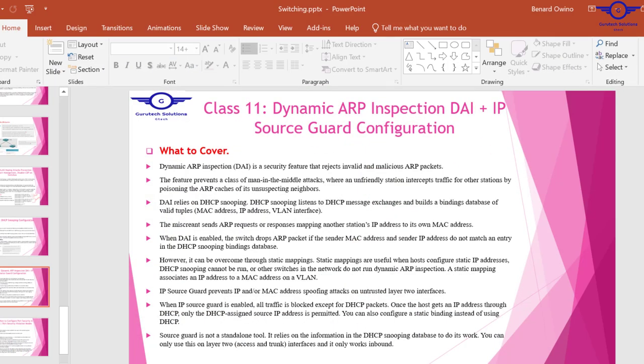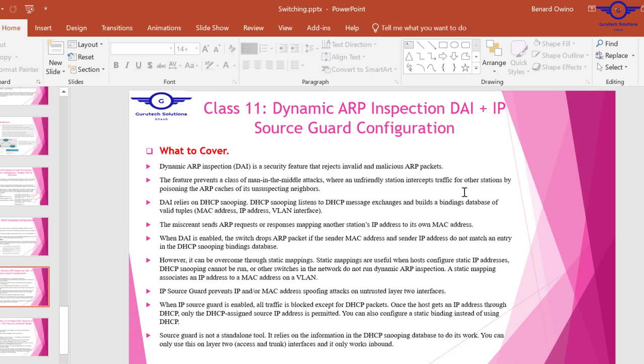Dynamic ARP inspection is a security feature that rejects invalid and malicious ARP packets. This feature prevents a class of man-in-the-middle attacks where an unfriendly station intercepts traffic for other stations by poisoning the ARP cache of unsuspecting neighbors.